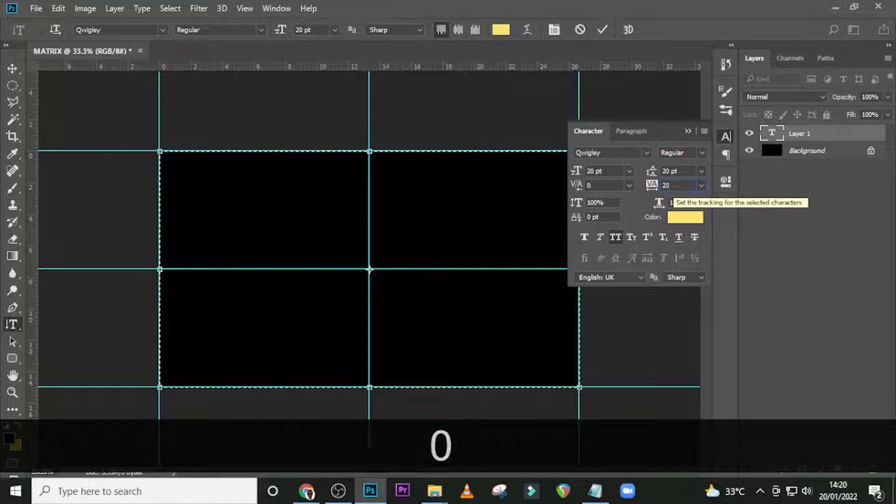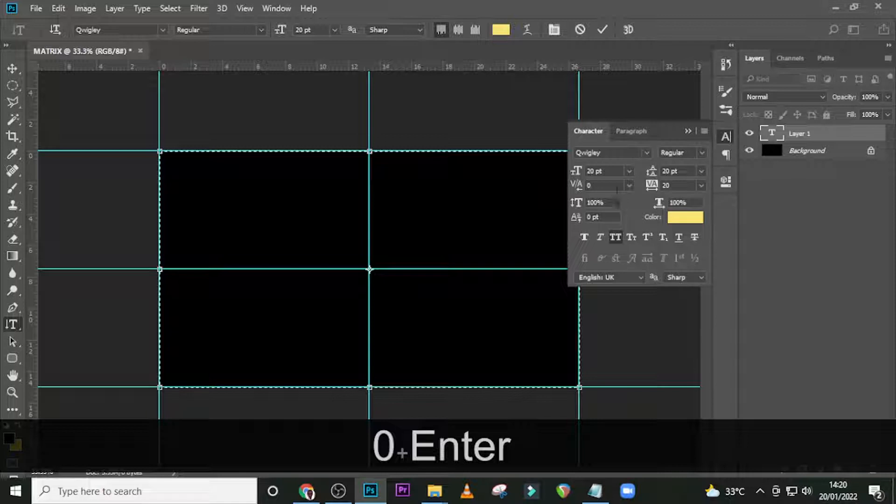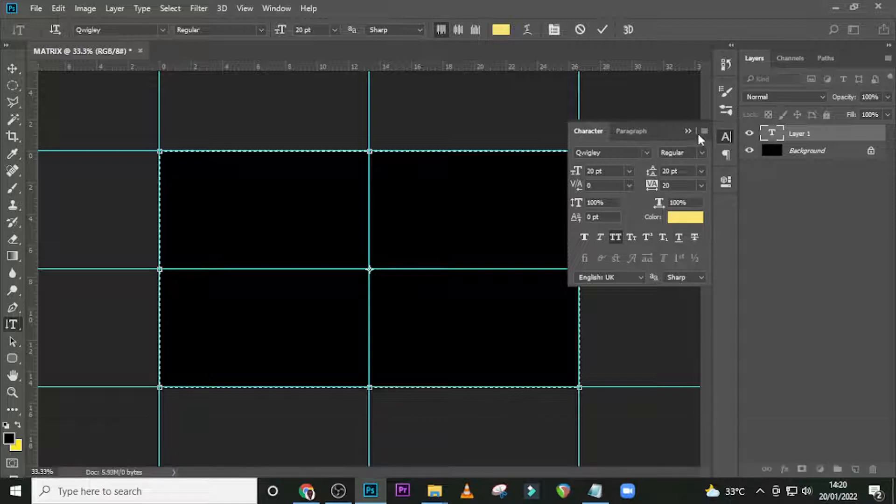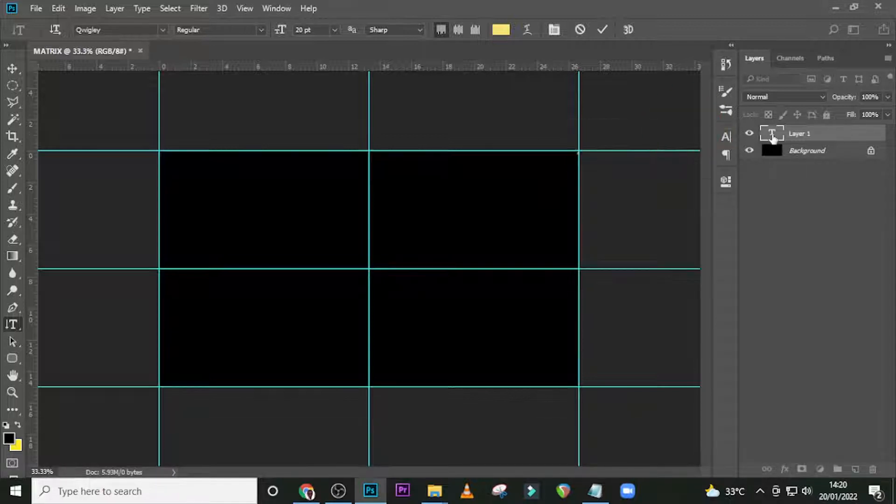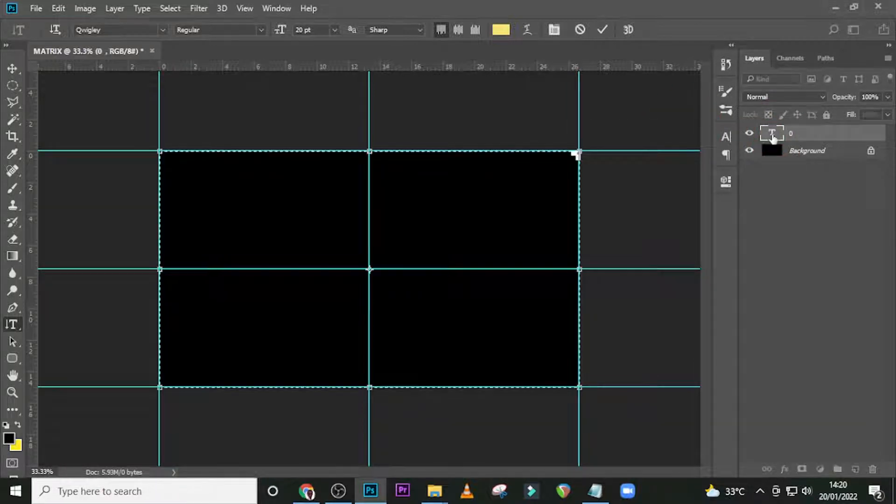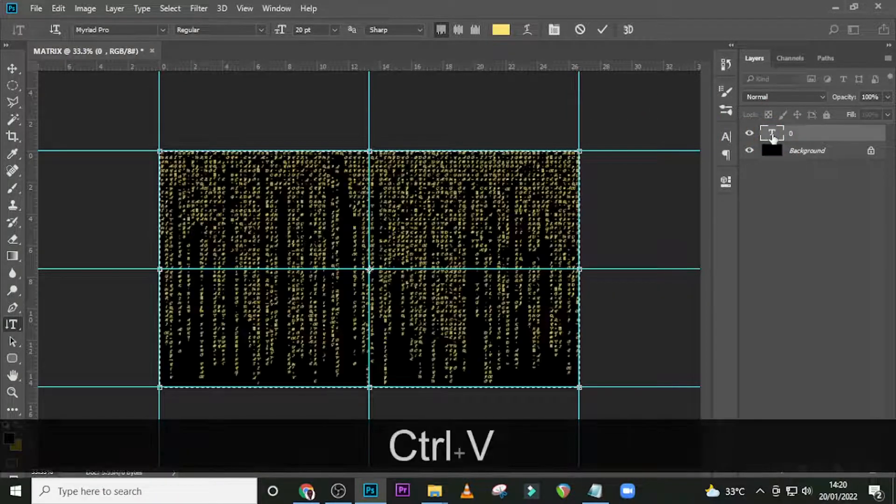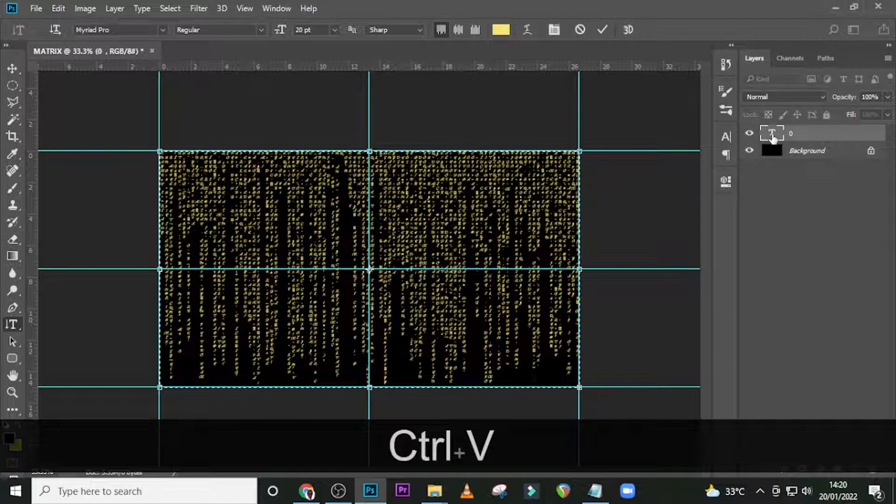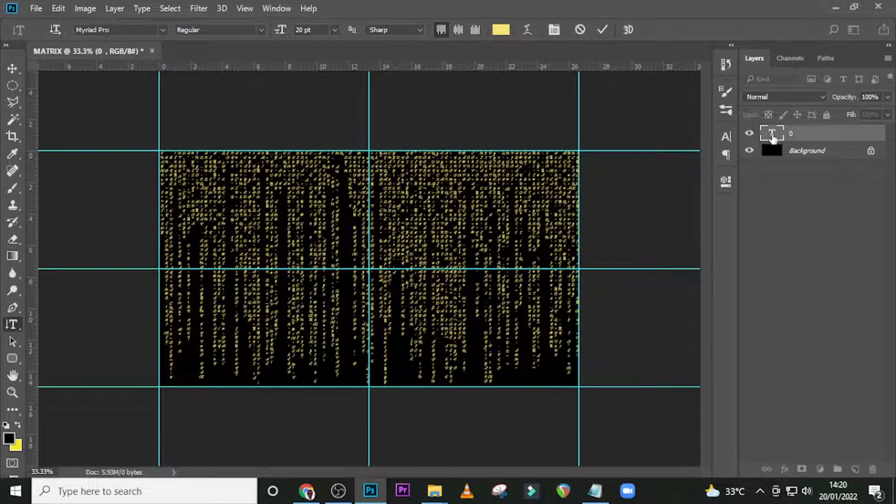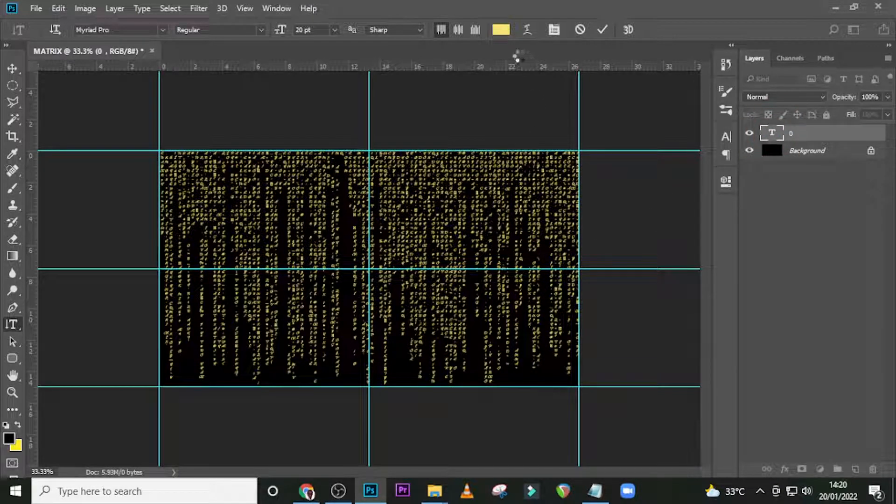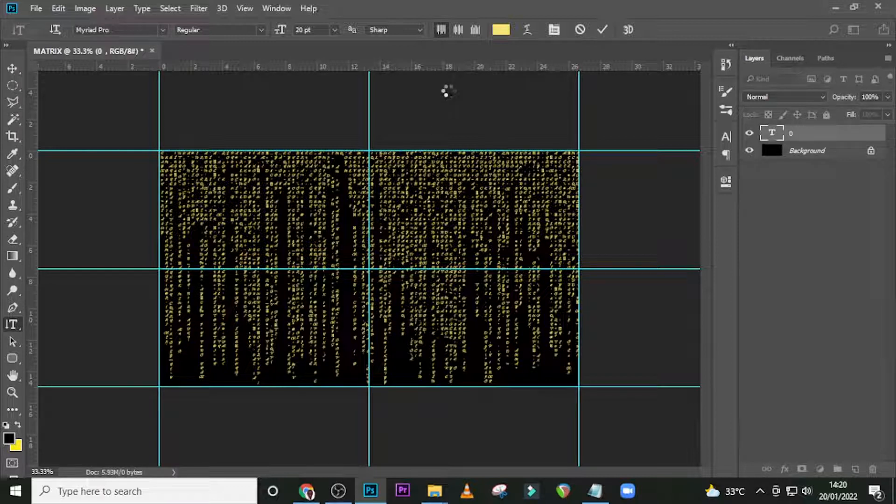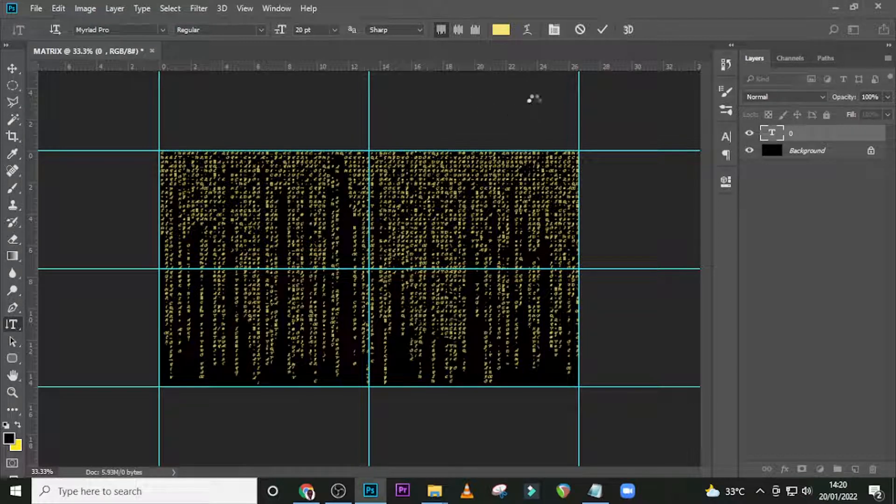Tracking to 20. Now double-click here and paste it. Sweet. This is how it looks like. We need to change the color to make it look realistic like the Matrix color.